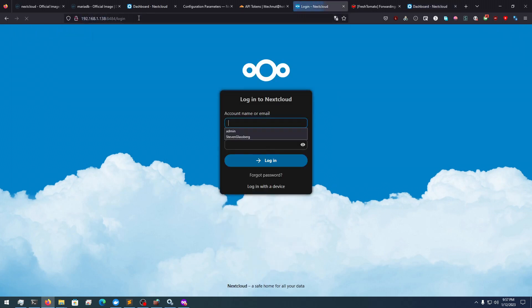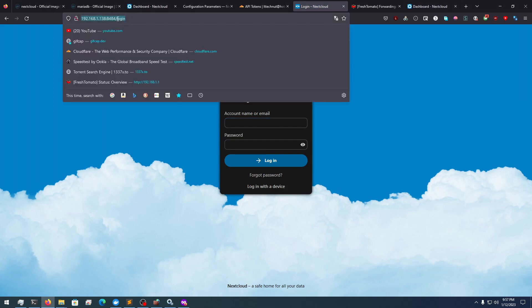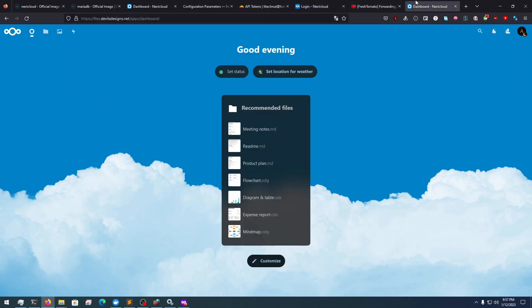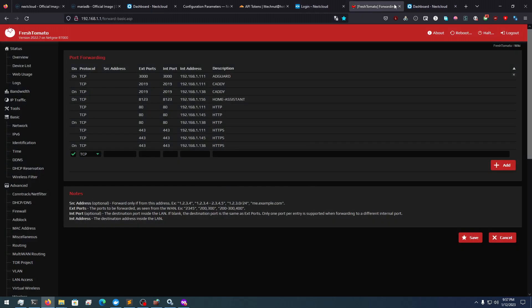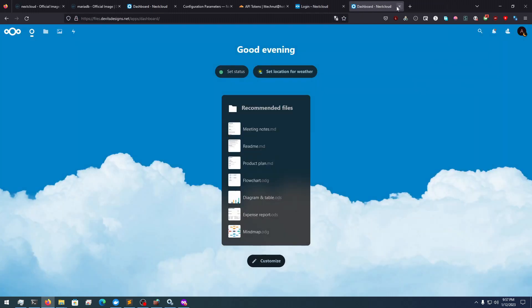As you can see, I have 192.168.1.38:8044 and that now works too. So now enjoy your great NextCloud setup and have a great rest of your day. Thanks guys.